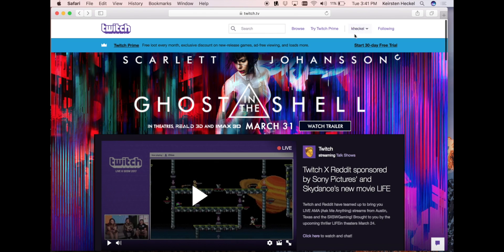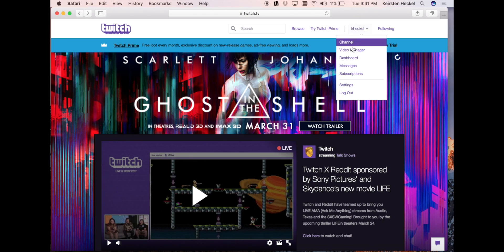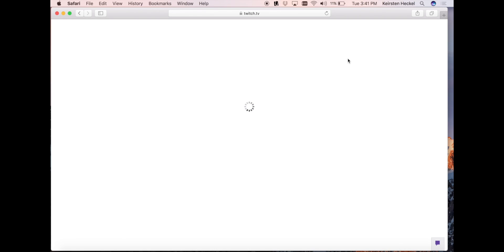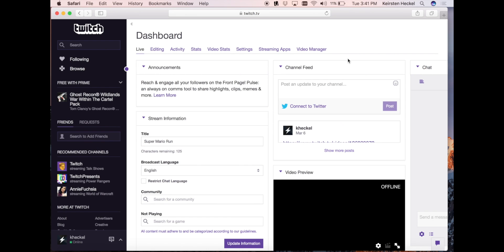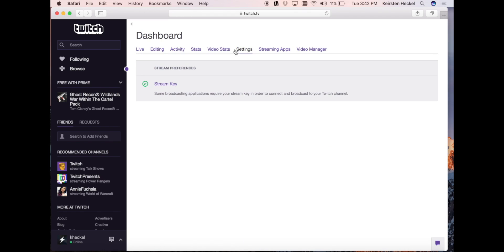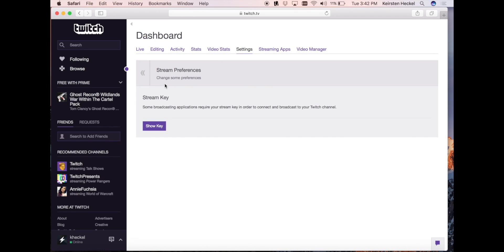I've already made an account so I'm going to log in and visit my dashboard page. Once you get to your dashboard page, you will want to click settings and click stream key. You will then click show key.